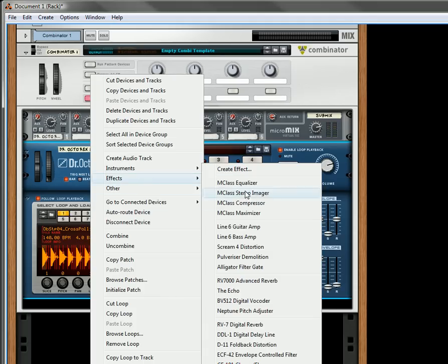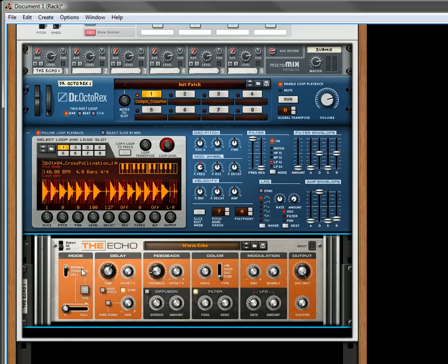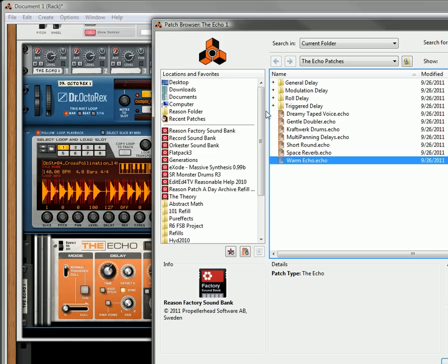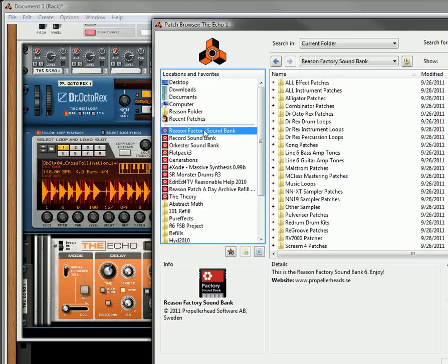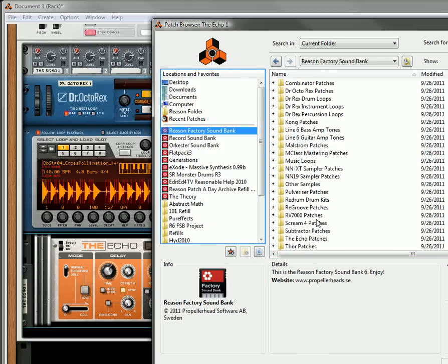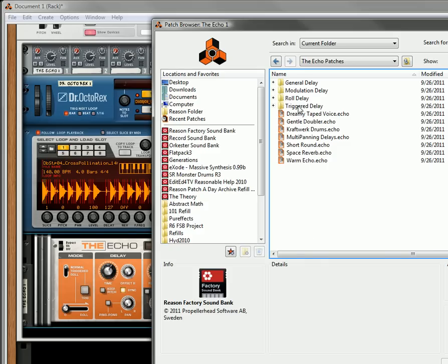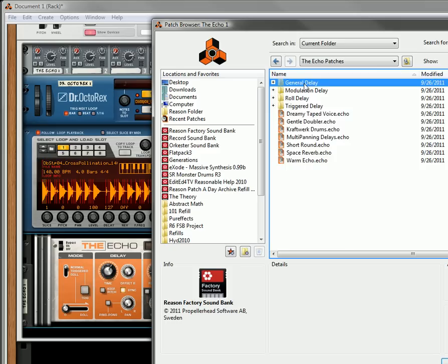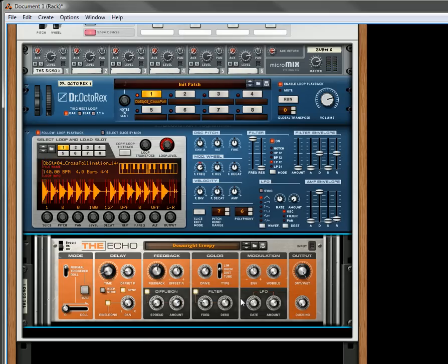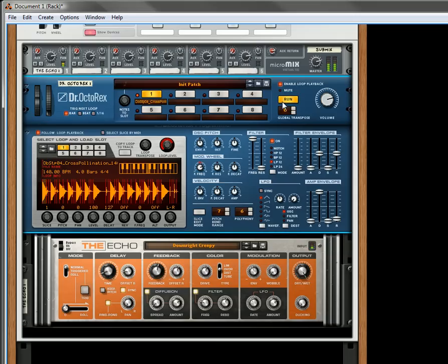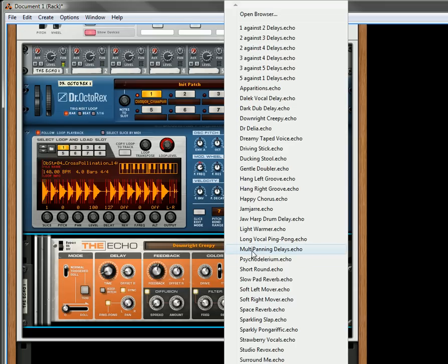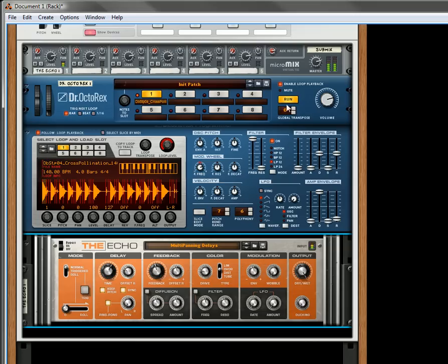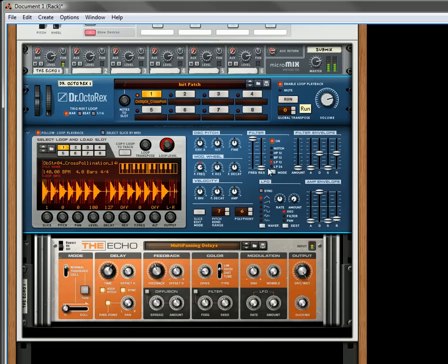Let's create a basic Echo that sounds interesting. Let's see what we have in the factory sound bank for the Echo. Roll Delay, Modulation Delay, General Delay. Let's do General. Downright Creepy. That's a little bit much. All right, good enough.